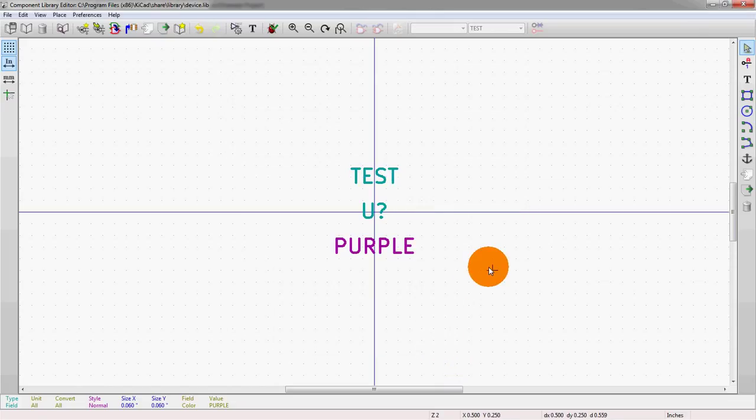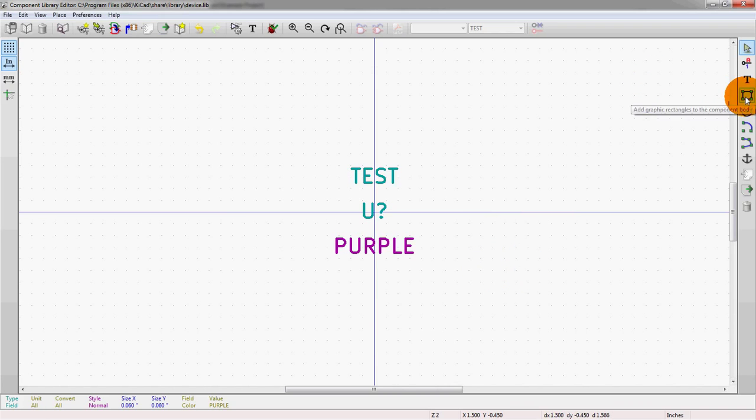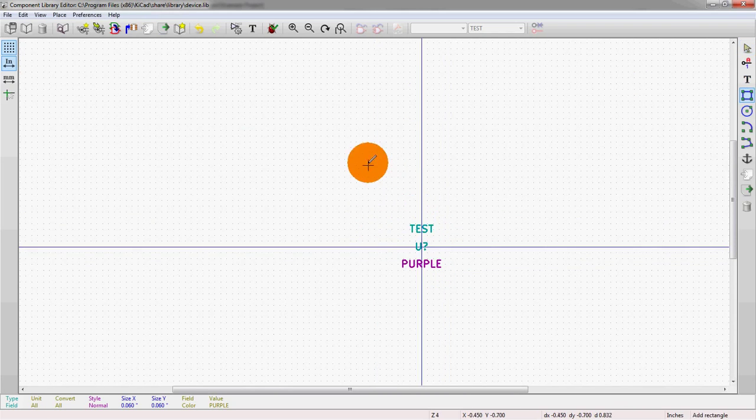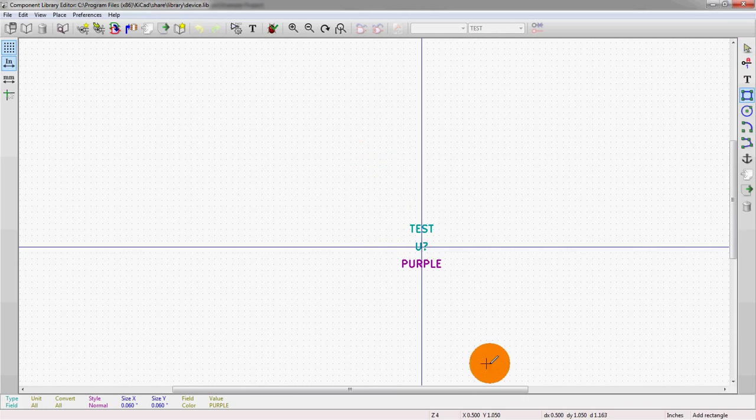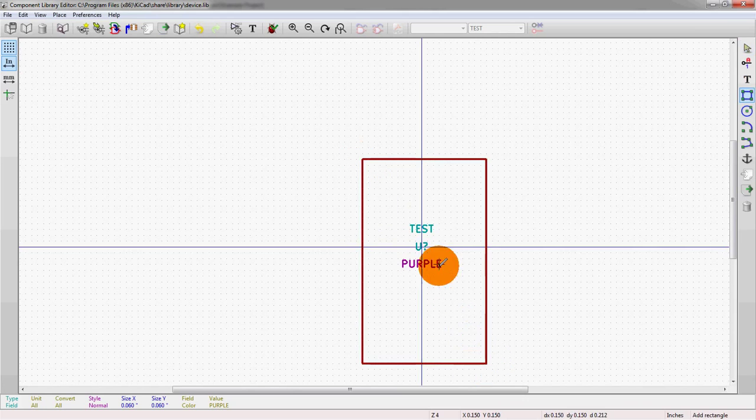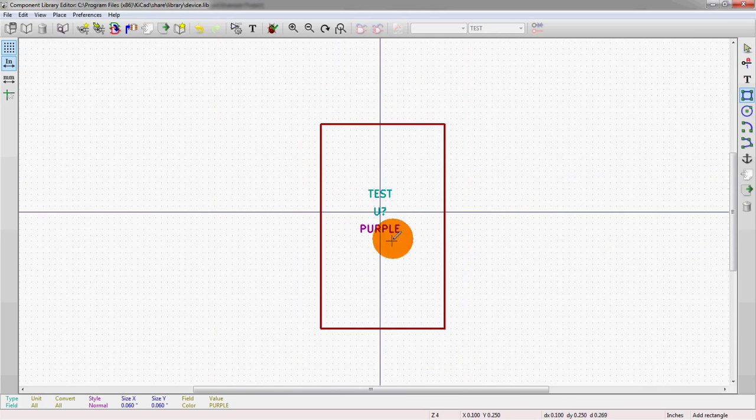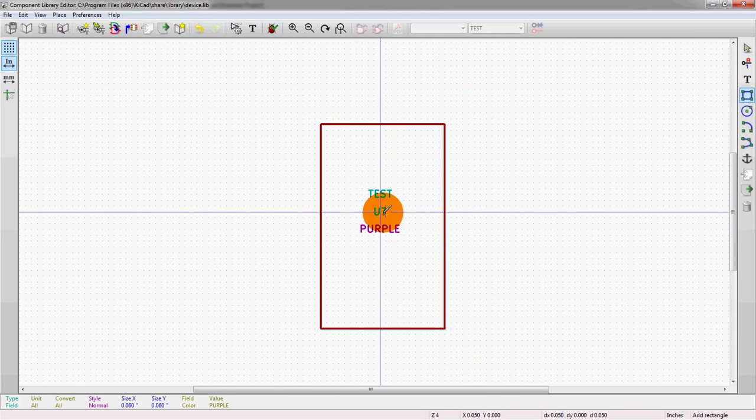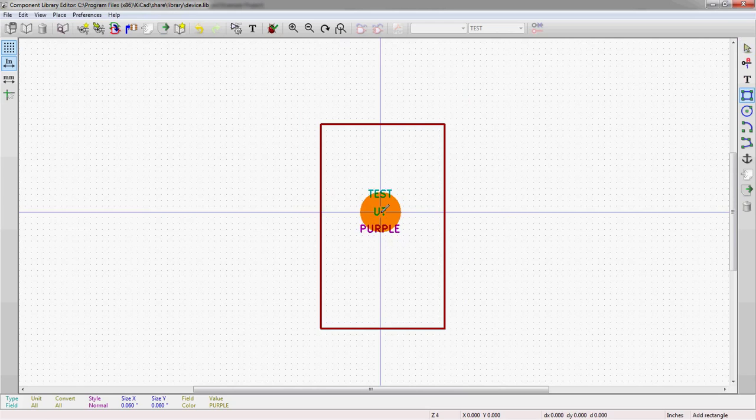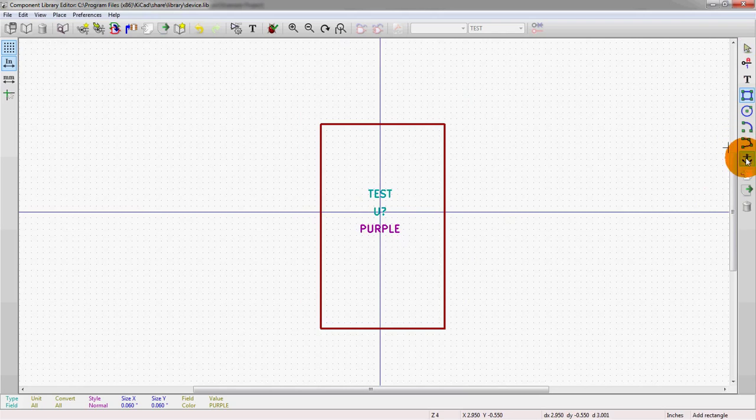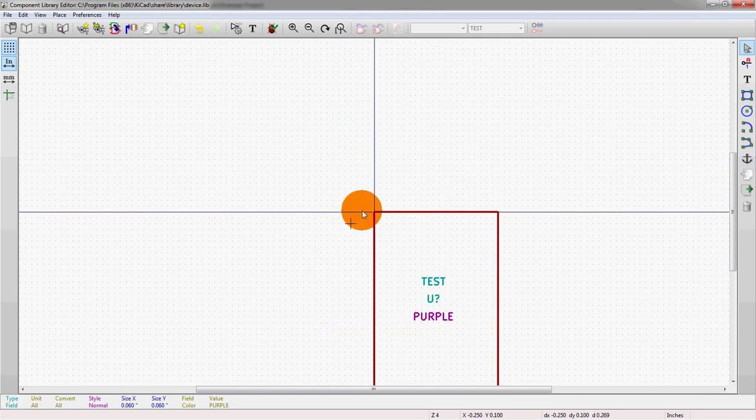Now we actually need to draw the outline of the schematic symbol itself. And that's done with these tools over here. So we're going to just add a very simple rectangle. Good to go. And you should note also that the center of the part is, we've set that in the center here. We could change the anchor if you wanted the anchor to be up in the upper left corner.